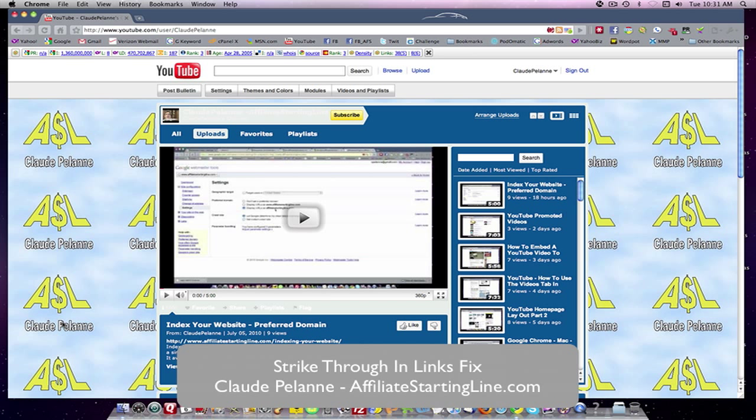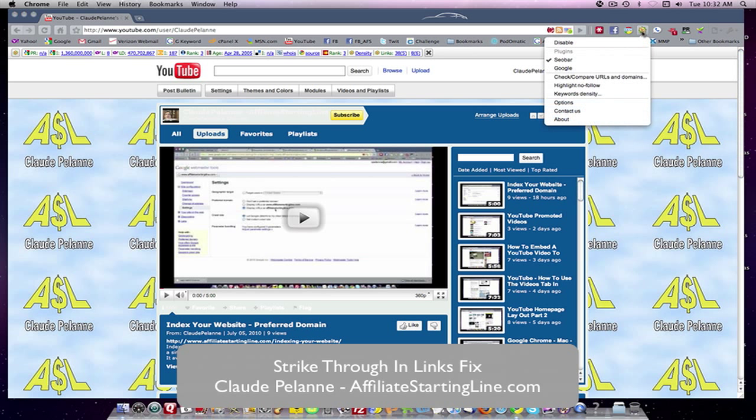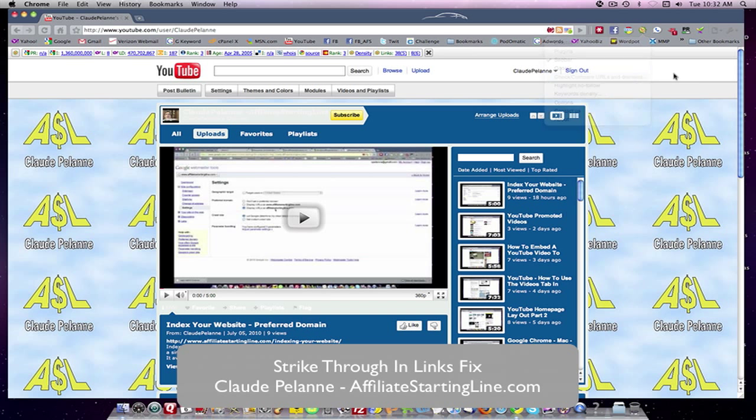So, that's the tip. Chrome fix for strikethroughs in your links. Go to SEOquake and deselect the highlight no follow.